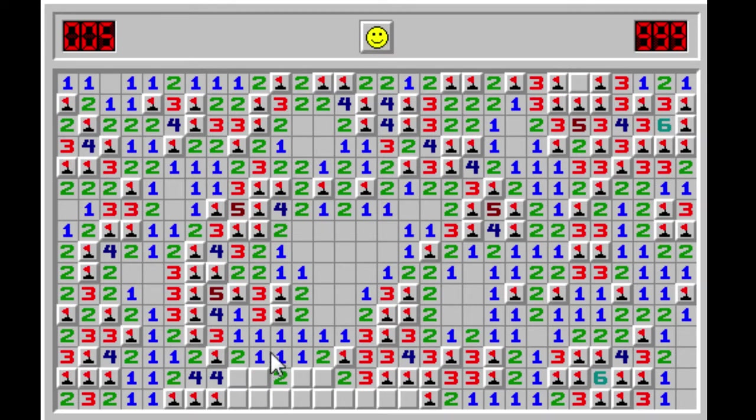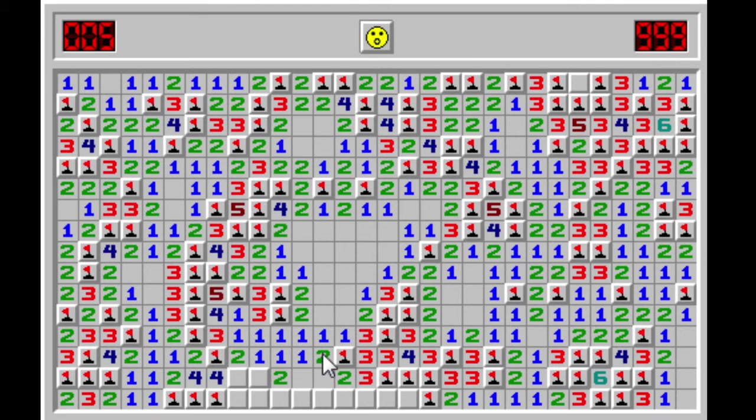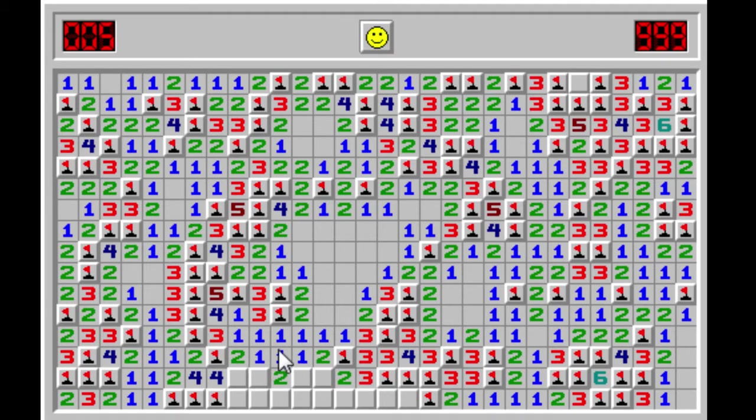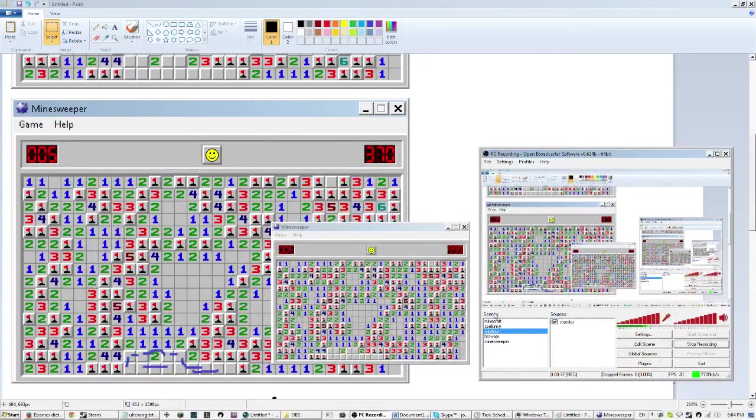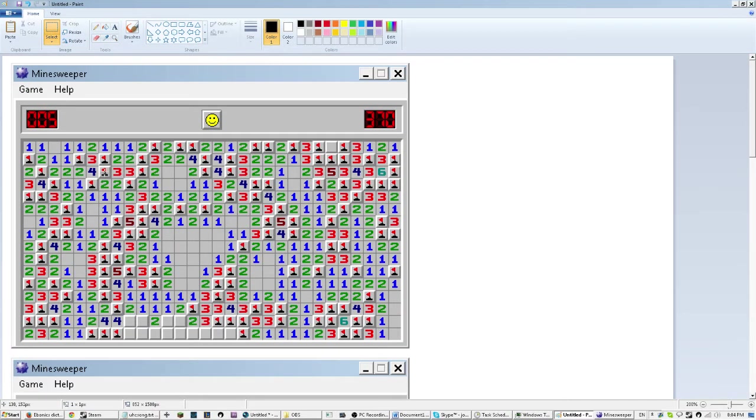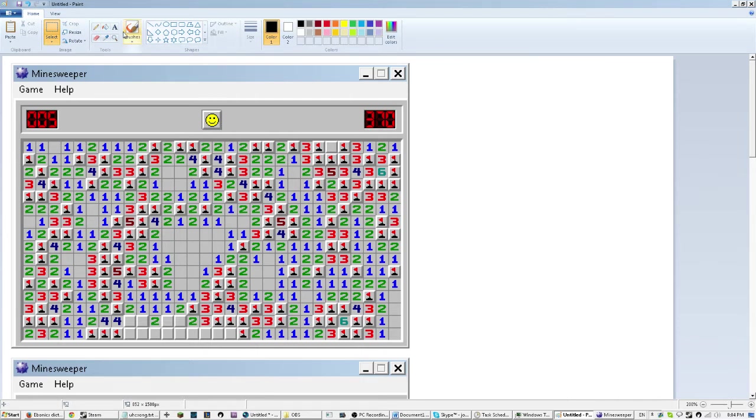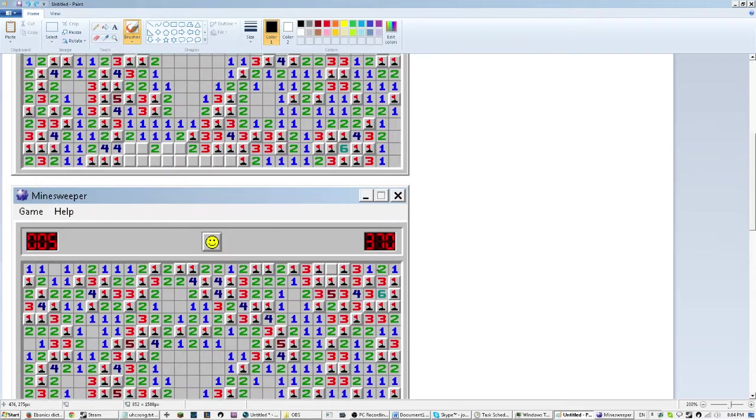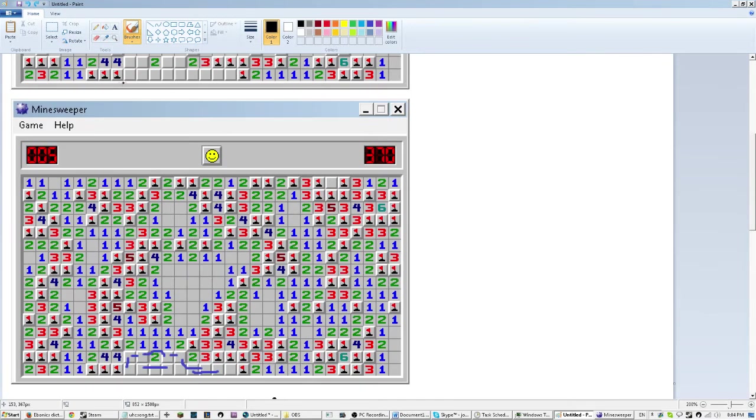So currently, we are, it seems we're stuck here. There's nothing else we can really do. But we are going to find out the probability of each of these squares and which square do I want to click. Alright, so let's move to MS Paint here. Okay, there we go.